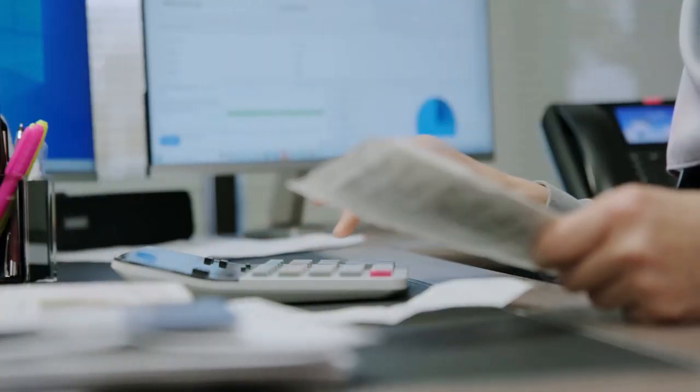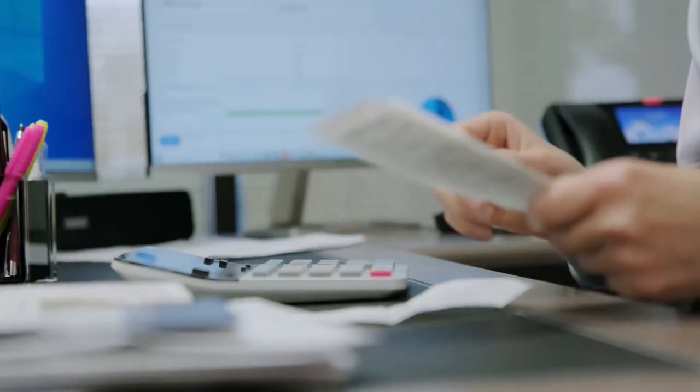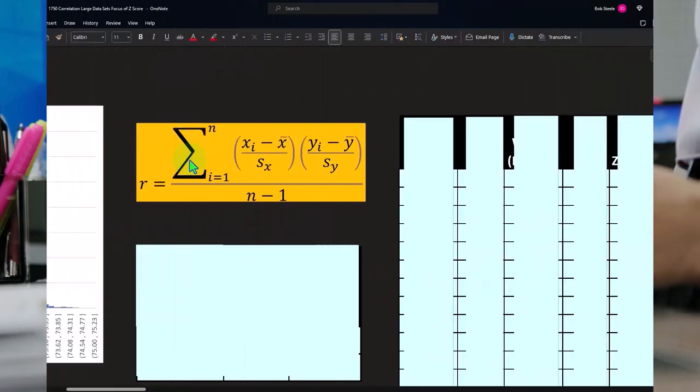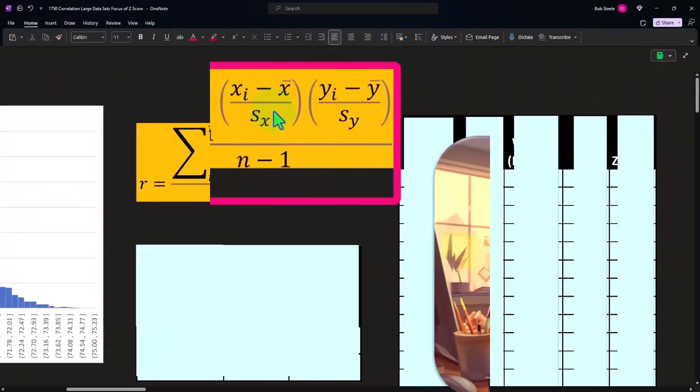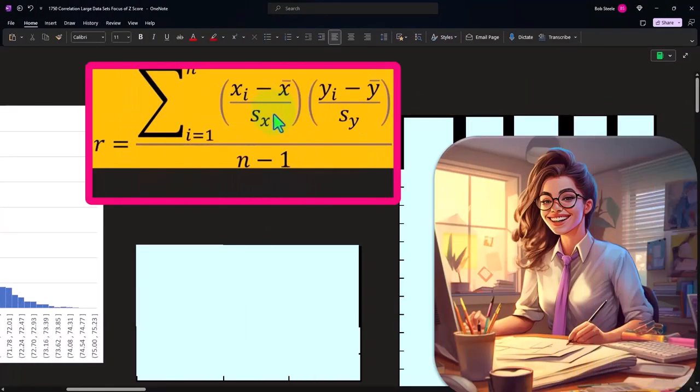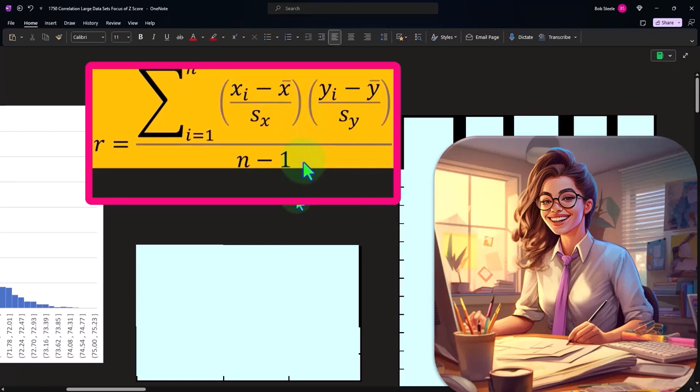The correlation formula looks like this: we're going to take each of our data points minus the mean divided by the standard deviation, multiply together, sum them up, divided by n minus one. Now with this data set, doing this manually is very tedious because we have quite long data sets here.